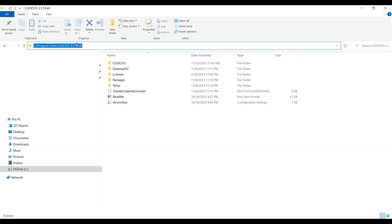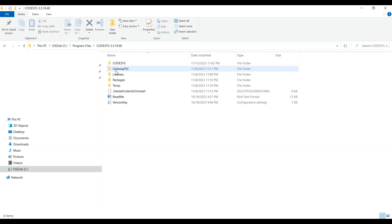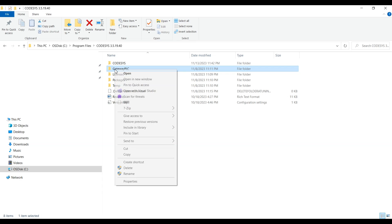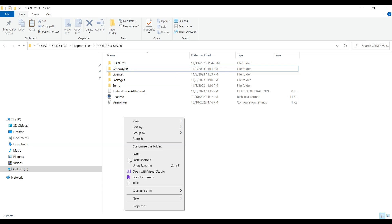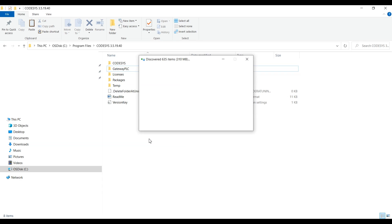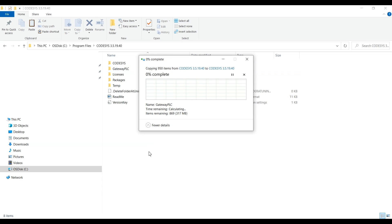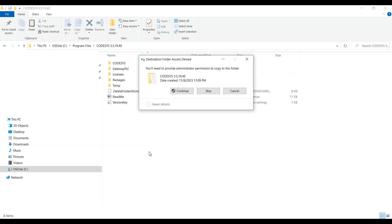First, we need to go to the version which is installed in the Program Files, and there we will see a folder called 'Gateway PLC'. What we need to do is copy and paste this particular folder into the same directory where our version of CodeSys is installed.